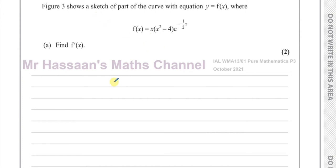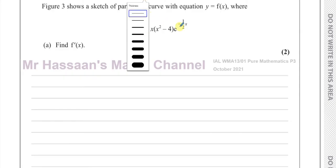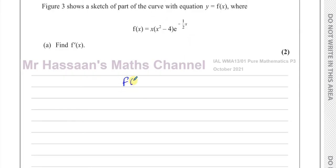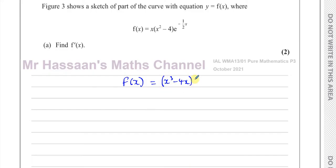I can spot that f of x can be rewritten as a product of two different functions. Because x times (x squared minus 4) is x cubed minus 4x — that's something I can differentiate as one thing. And this is e to the power of minus a half x. So I have two separate functions multiplied together, for which I will have to use the product rule in order to differentiate.